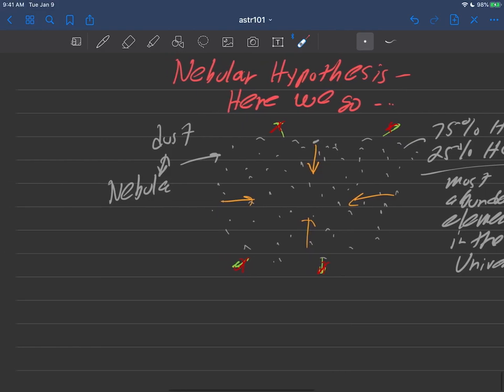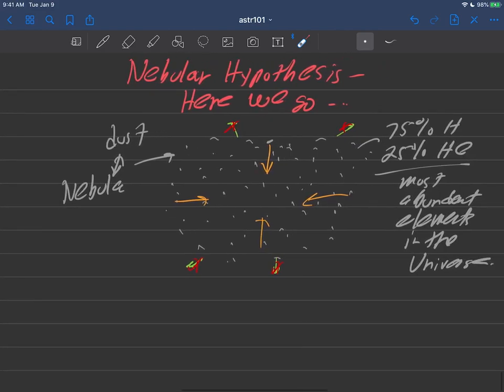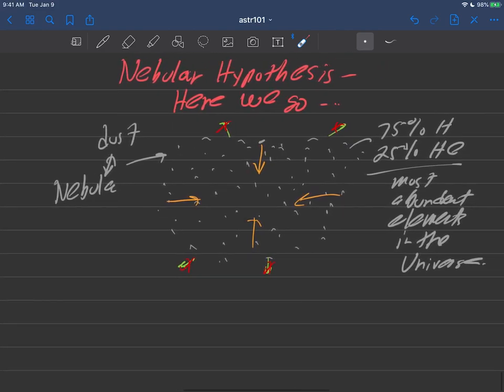And pretty much, that's where the solar system came from: a bunch of dust that was pulled together by gravity. That's it.